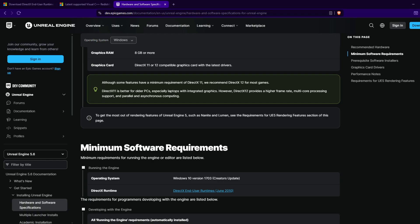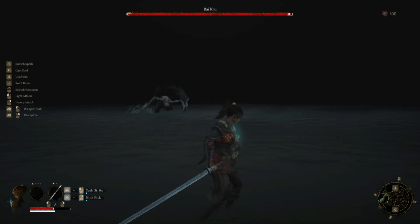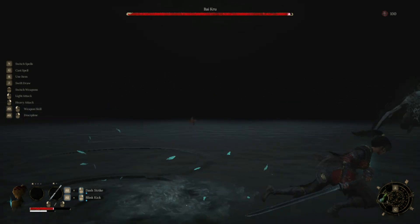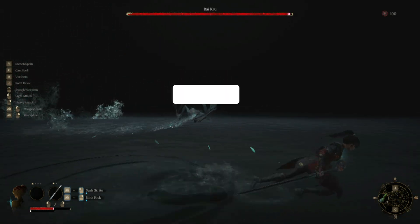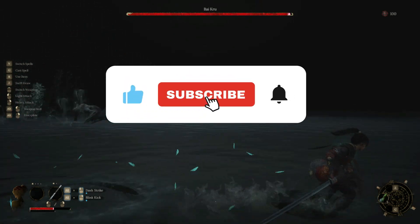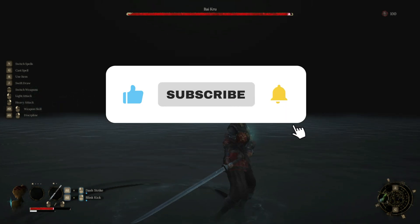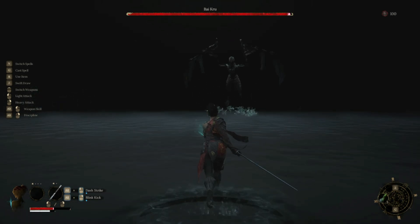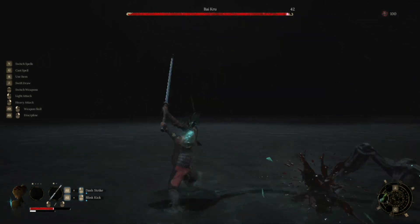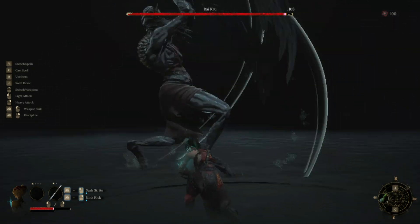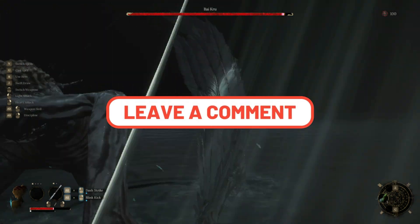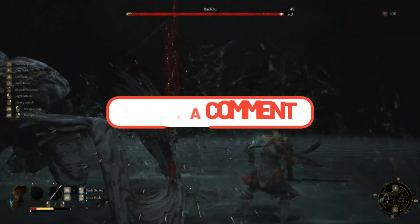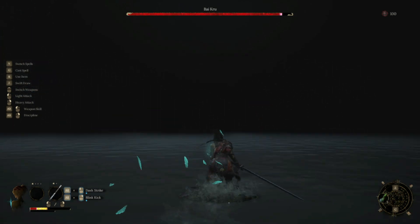Bonus tip: Avoid Alt+Tab too often. Unreal Engine 5 can become unstable when rapidly switching between windows — try to launch the game clean and avoid multitasking during loading screens. If this guide helped, hit that like button and subscribe. Your Wuchang: Fallen Feathers should now run without freezing or black screen issues. Still facing problems? Drop a comment with your specs — I reply to every single one. Like and share if this helped. See you in the next fix guide.